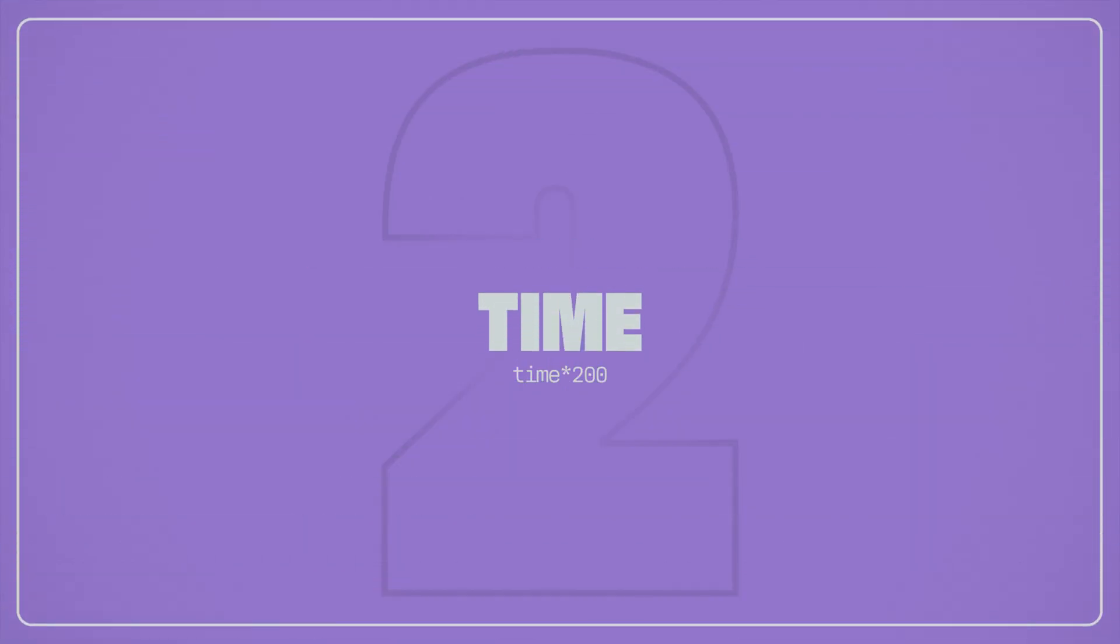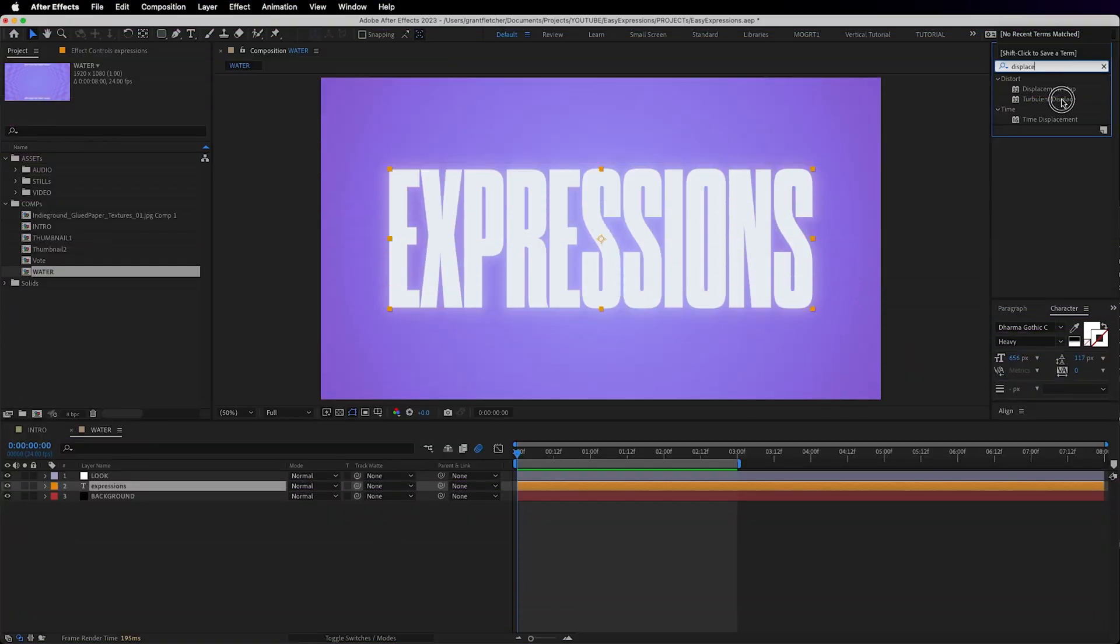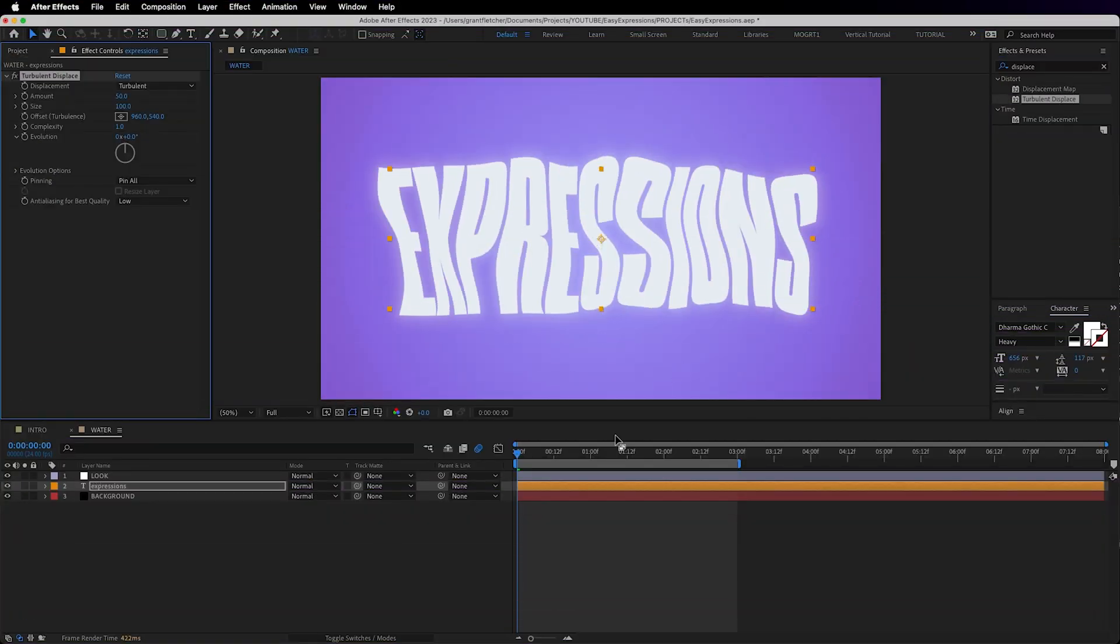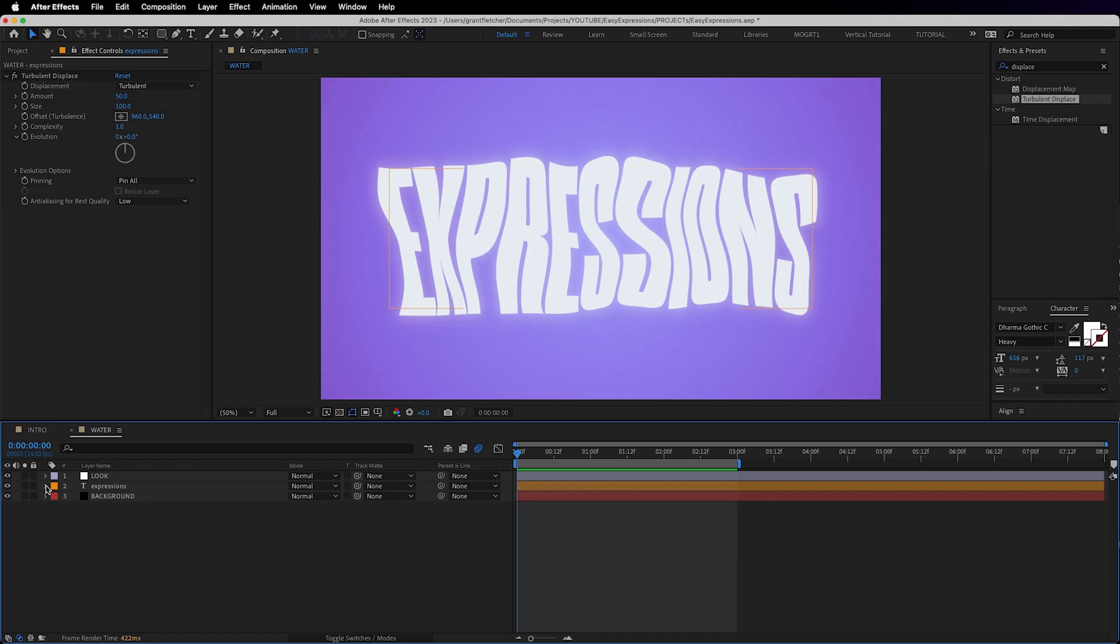Next is time. Let's say you want to make some text look like it's underwater. A good start is to throw the turbulent displace effect on there. It's currently static and we want it to undulate. Big brain word.